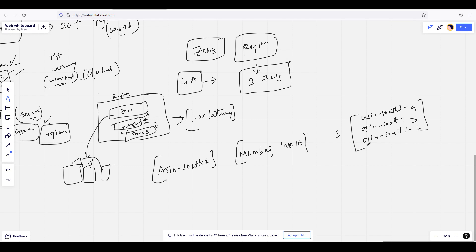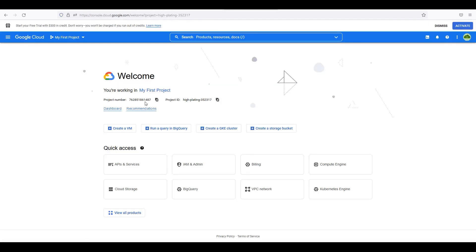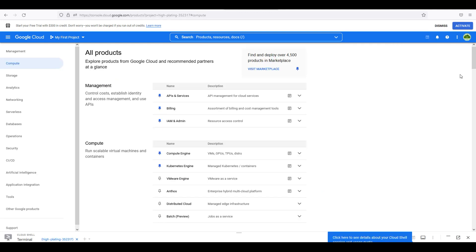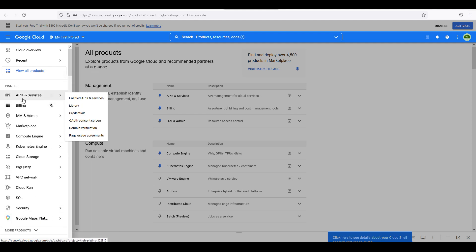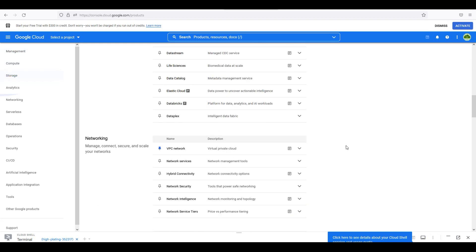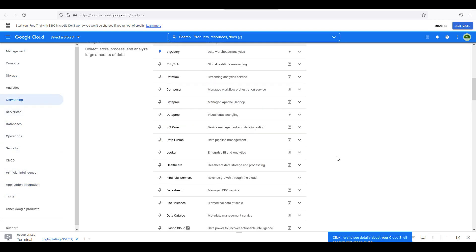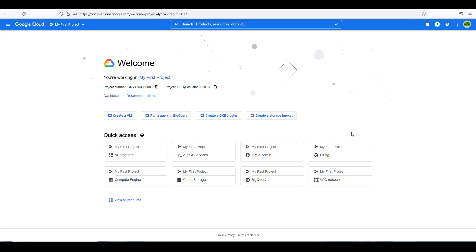So you can deploy across those zones. These are very important concepts. Let me log in to GCP. Here is the Google Cloud console. On the left side there is a burger menu where you can see all the options — IAM, Compute Engine, Kubernetes Engine, Cloud Storage, BigQuery, VPC Network, Security. You can click on 'View All Products' to explore all these services. Also, you can start your free trial with $300 in credit — you won't be charged. Activate it and you will get $300 in free credits.